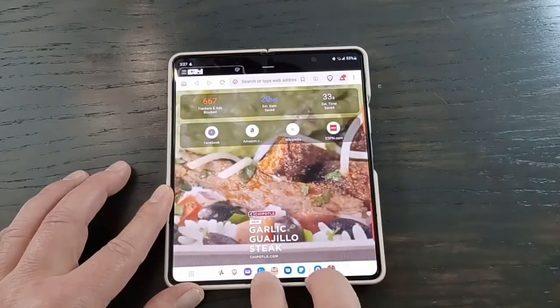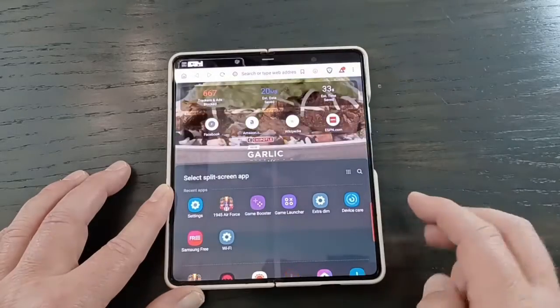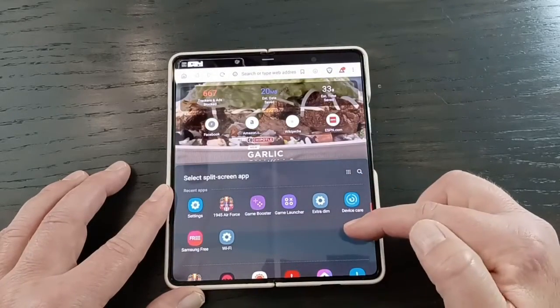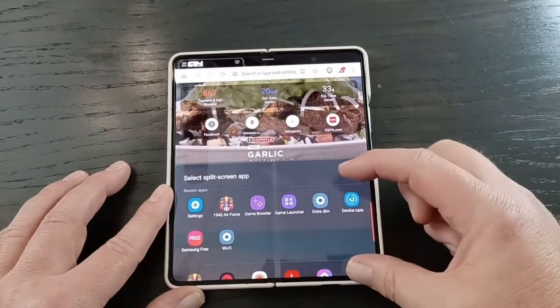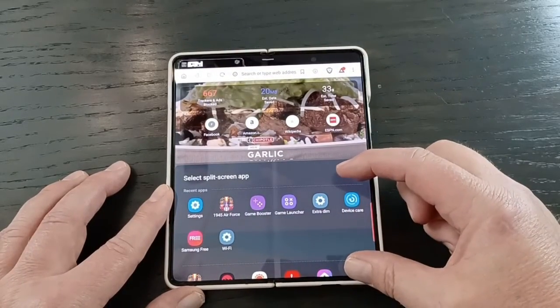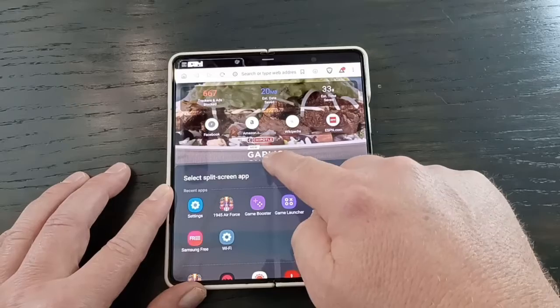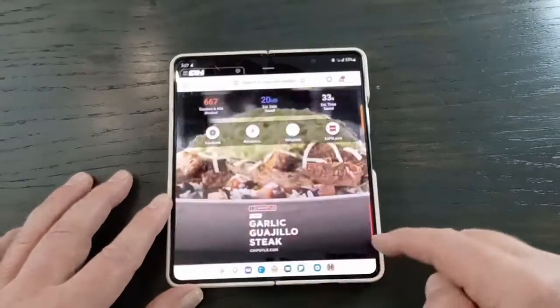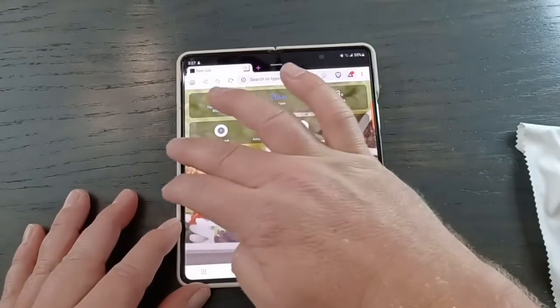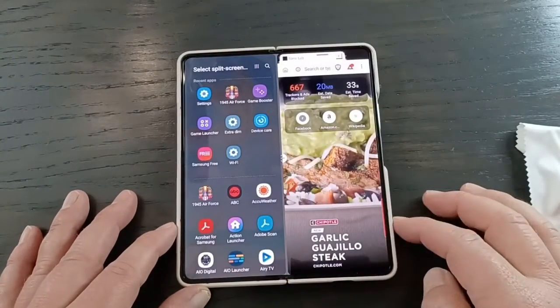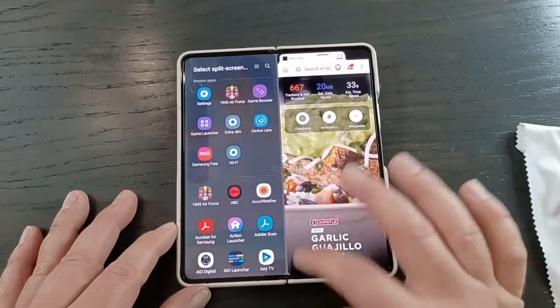One way to do this is just take two fingers and now you've got a split screen, then you pick whatever app you want. You could also do it from the side — just do this and then you have that.